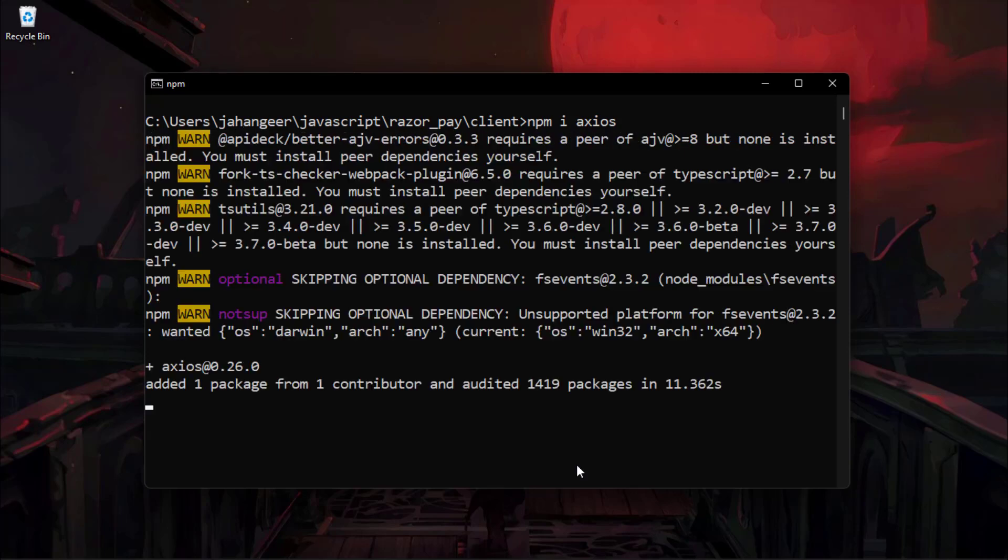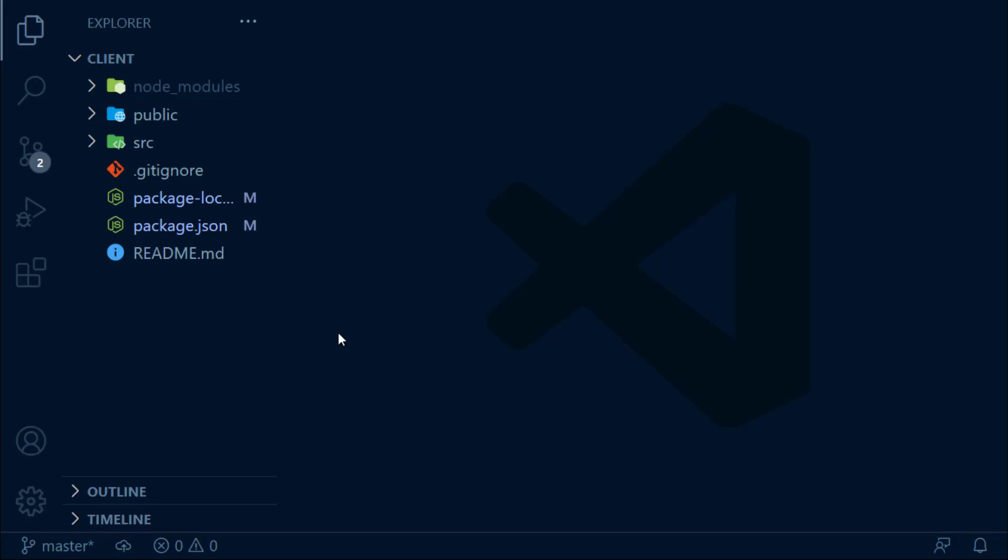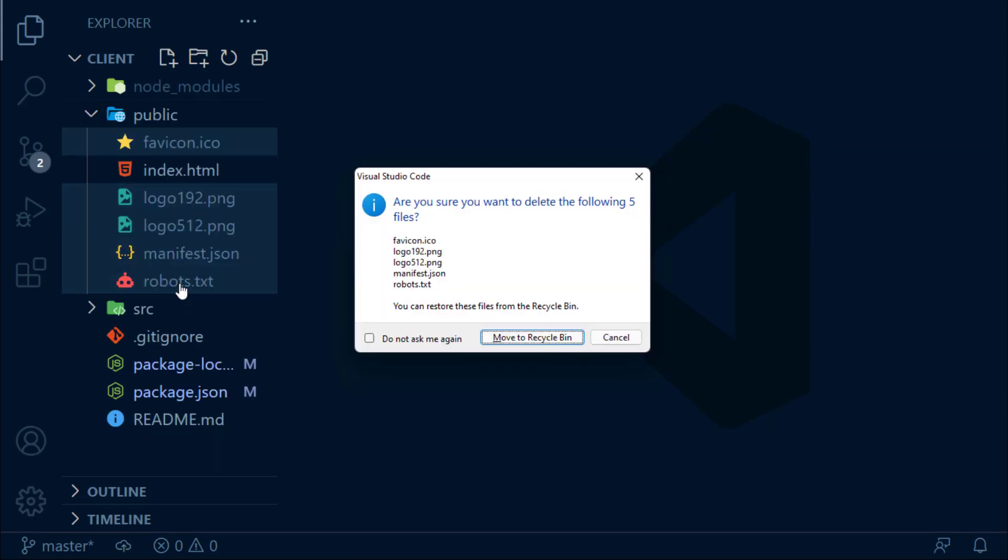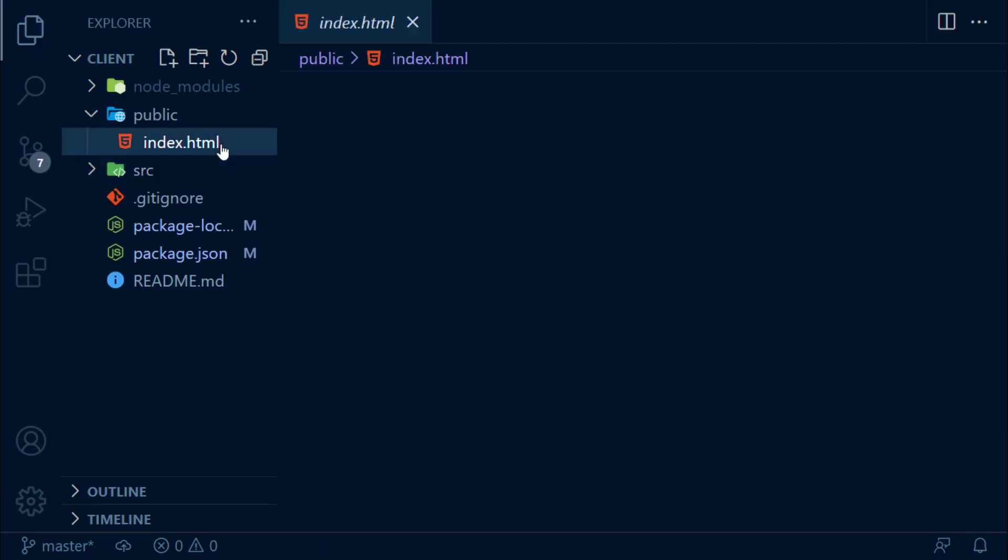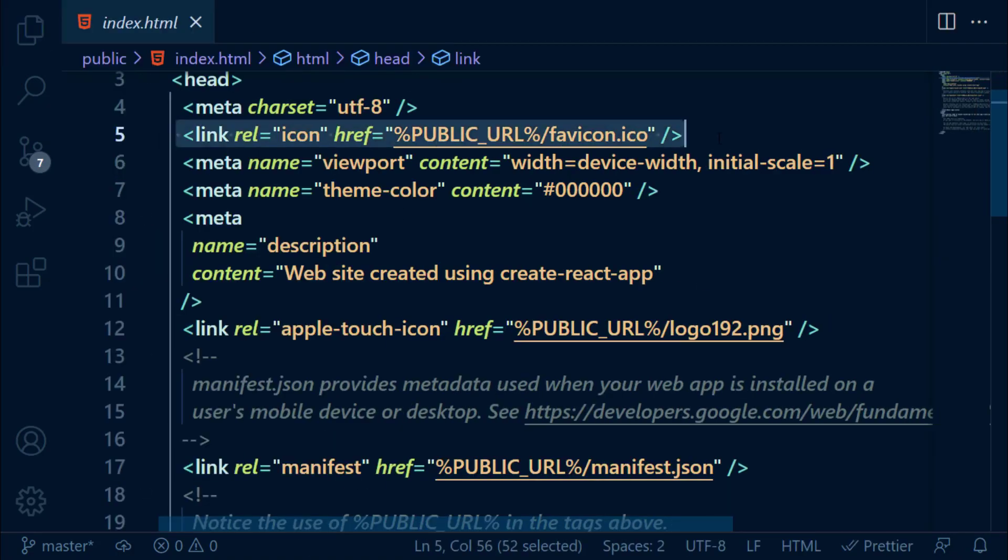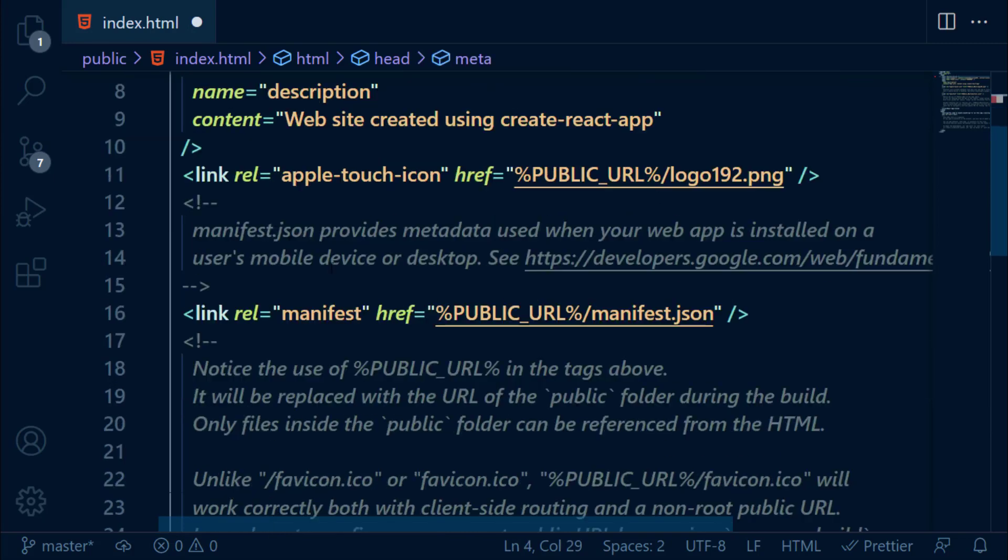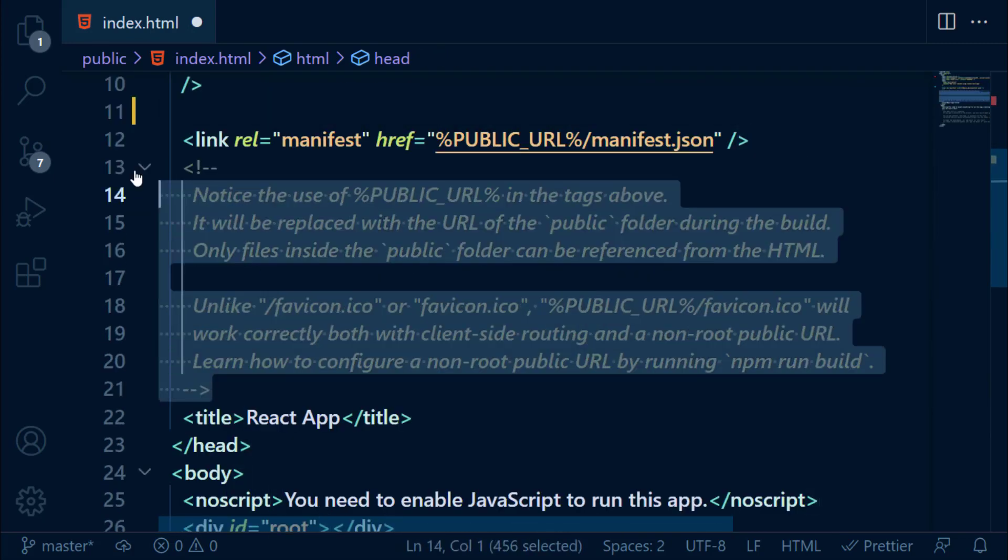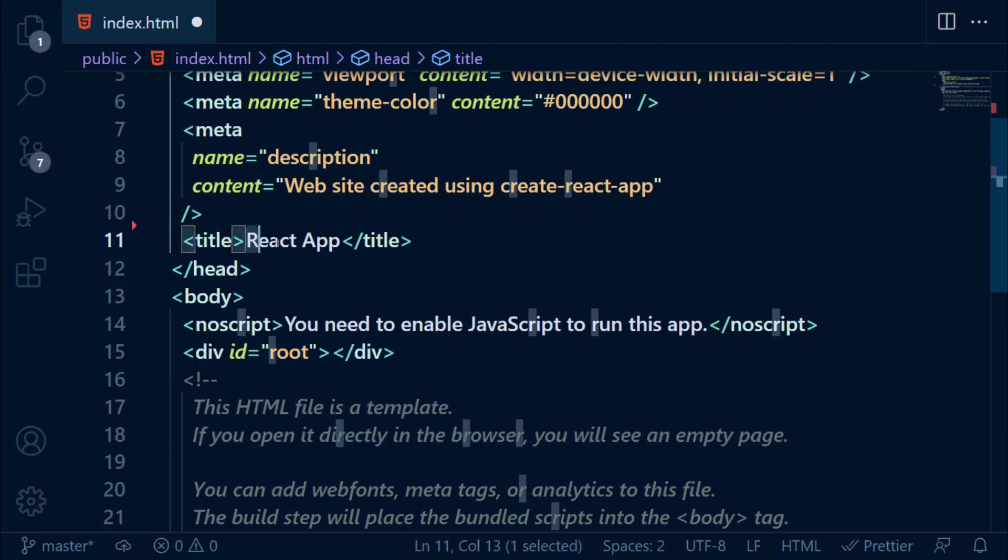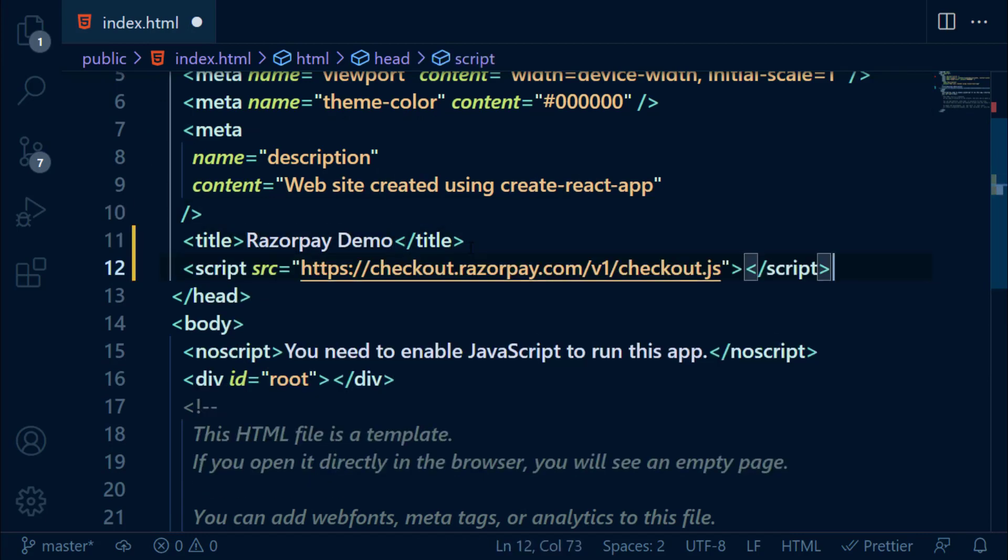After installing this dependency, open this project in VS Code. Let's clean up some unwanted code and files. In index.html, add title to be Razorpay Demo and paste this Razorpay Checkout script.